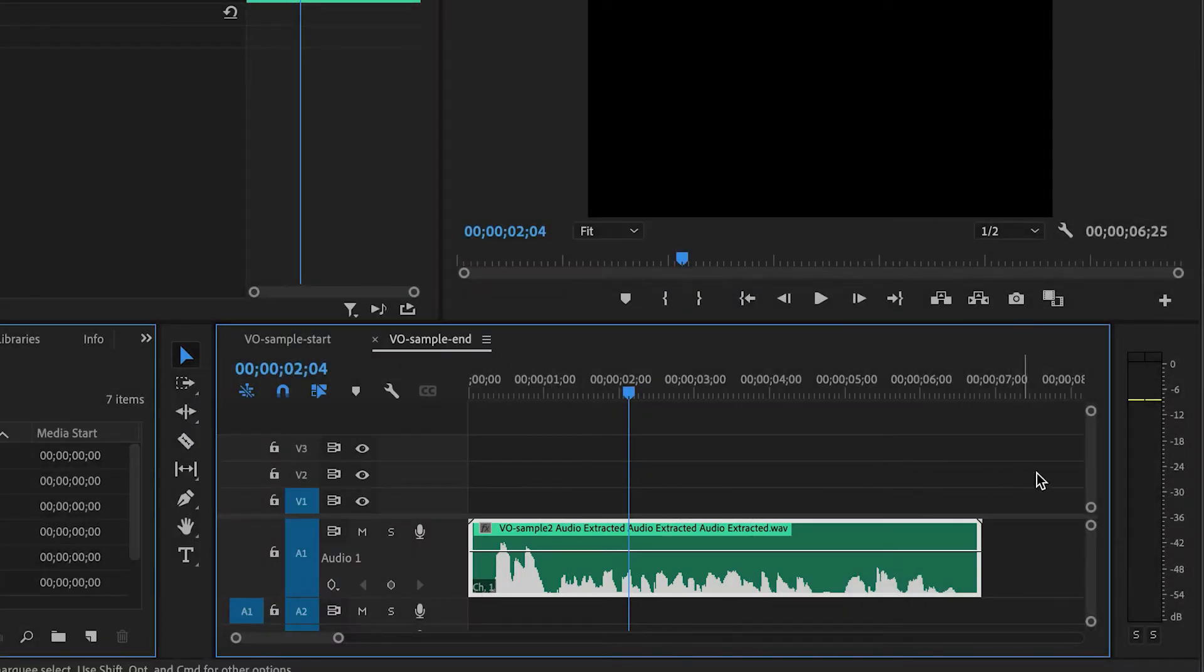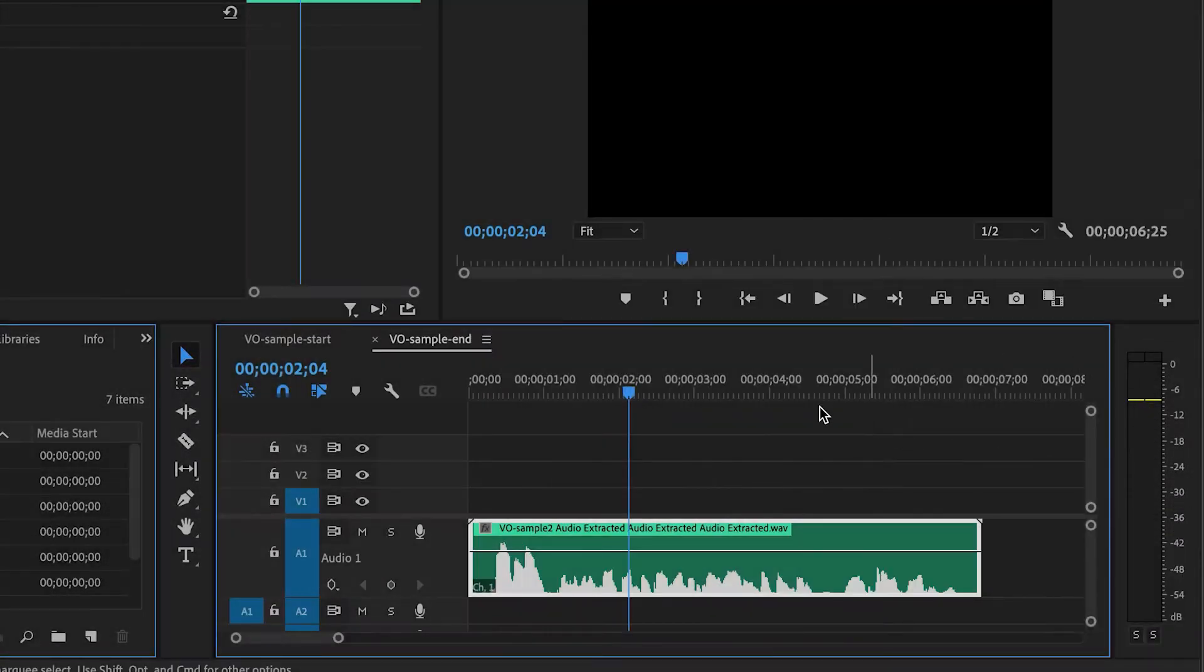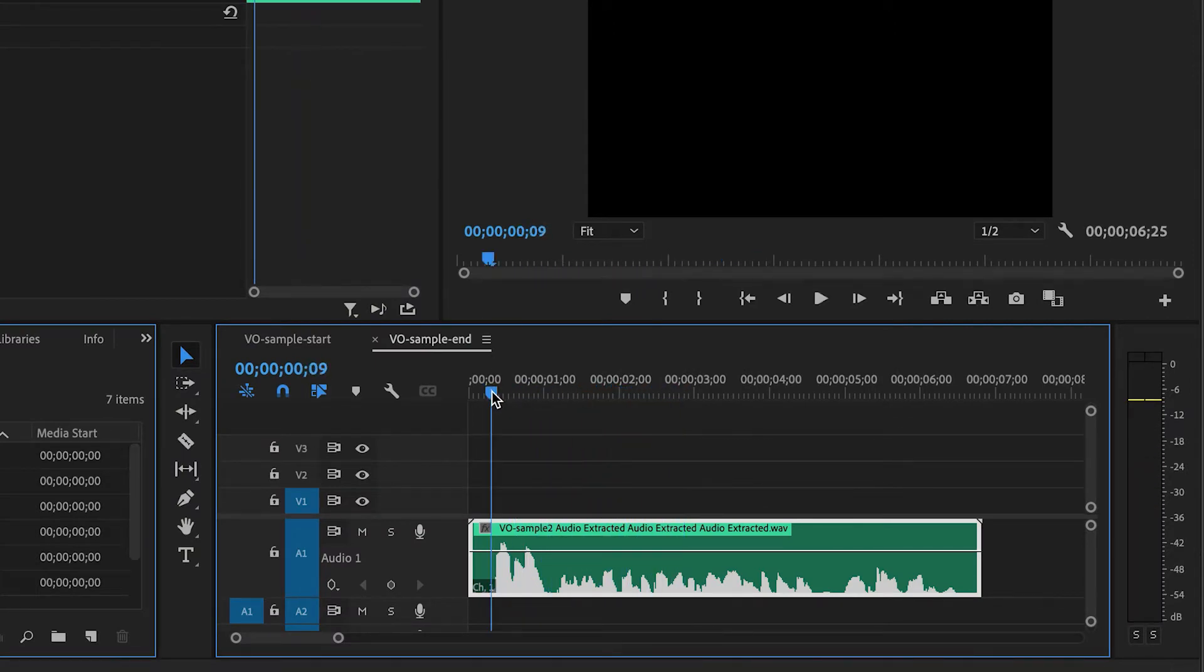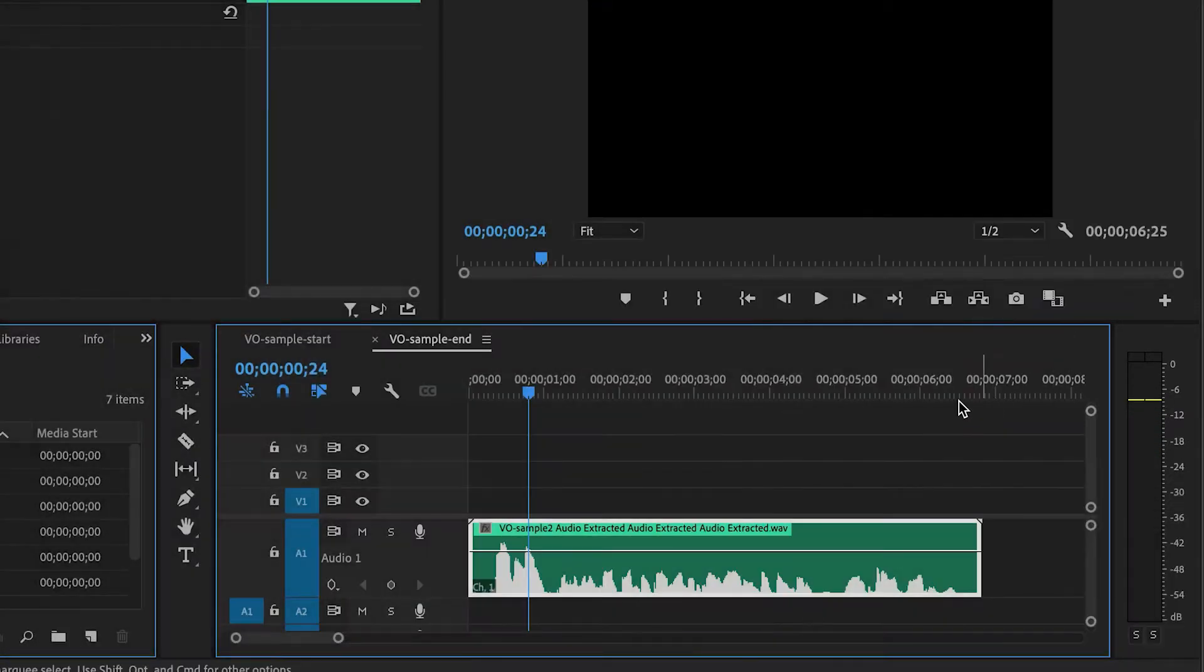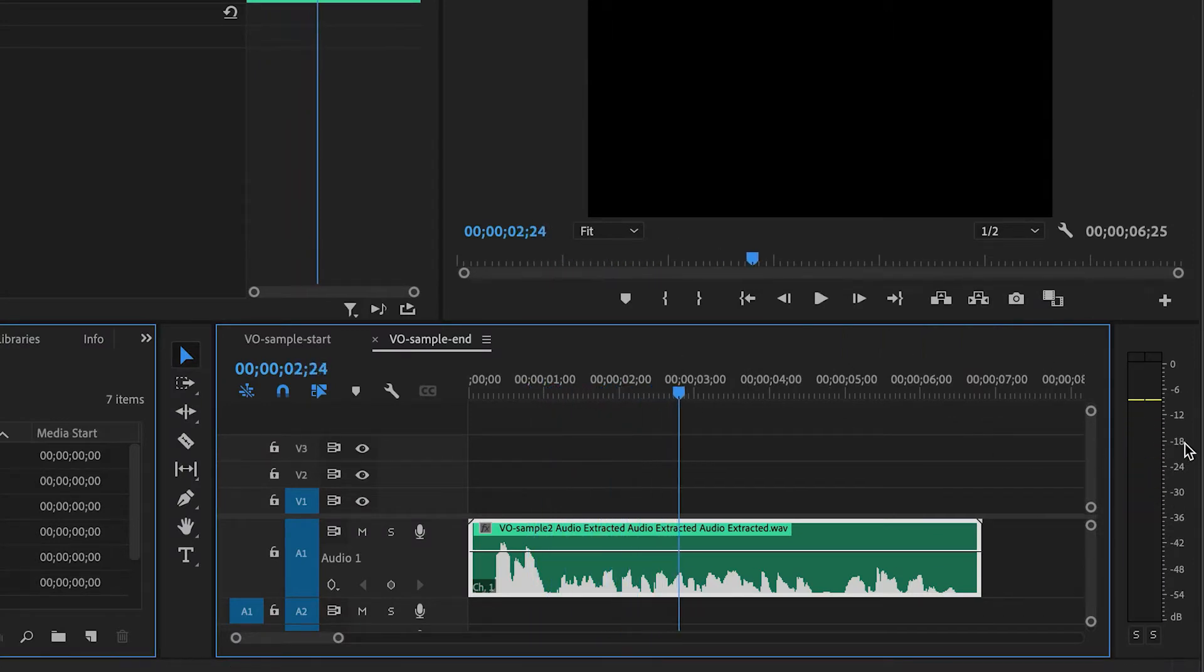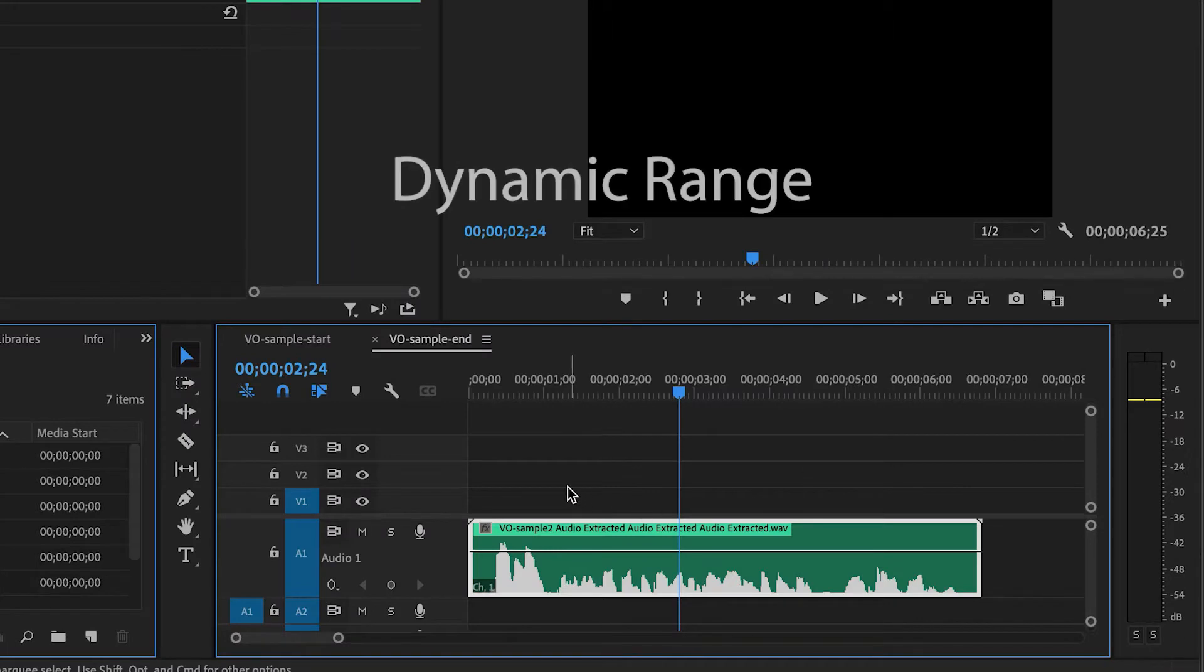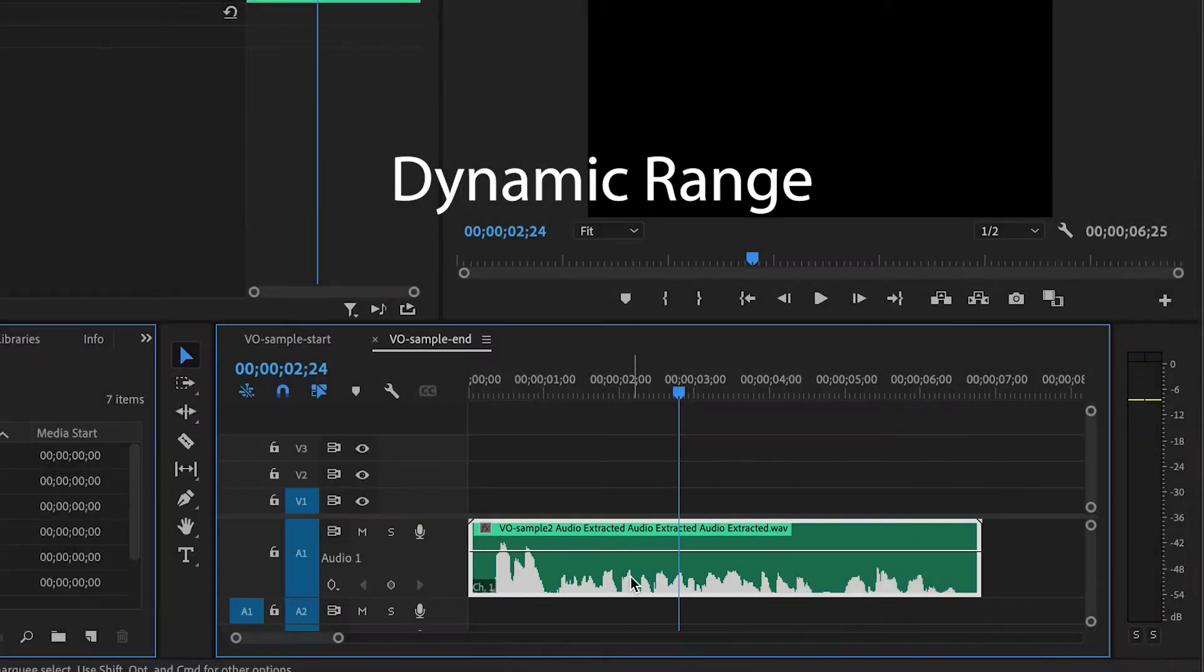And while listening, you can also observe the levels. Hi everyone, this is an example of some audio that... So you can hear, and then you can also see that the beginning peaks at around minus 6, but the rest of it is peaking down at about minus 18. So this is called dynamic range. That's the difference between the loudest and the quietest part of your audio.